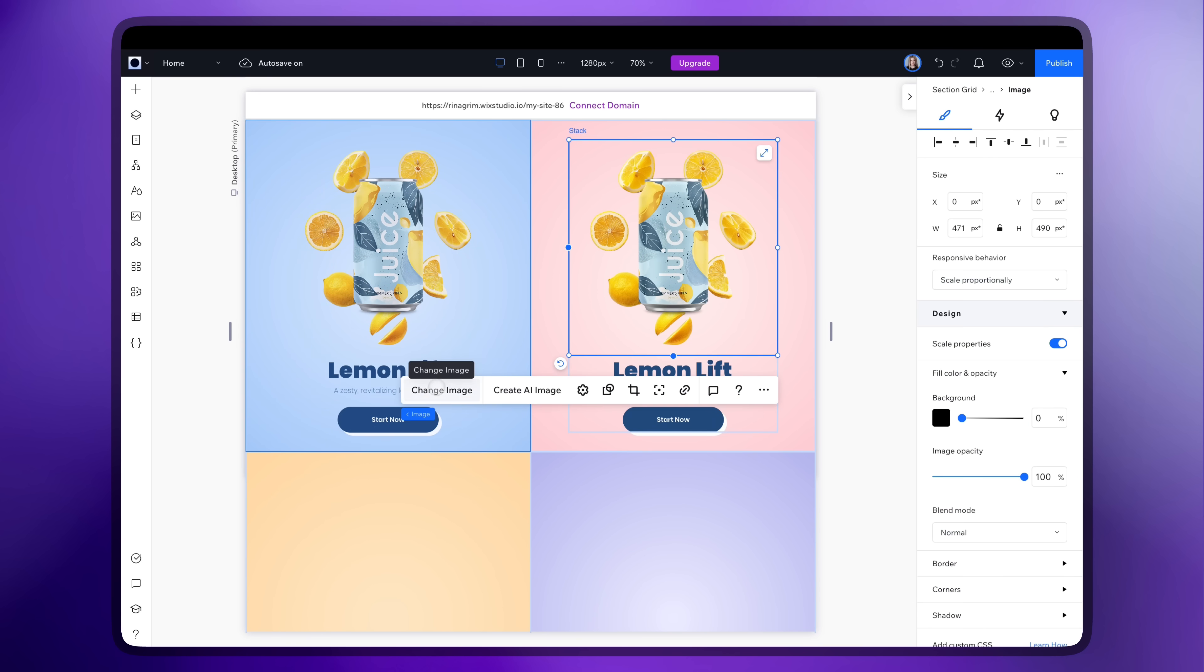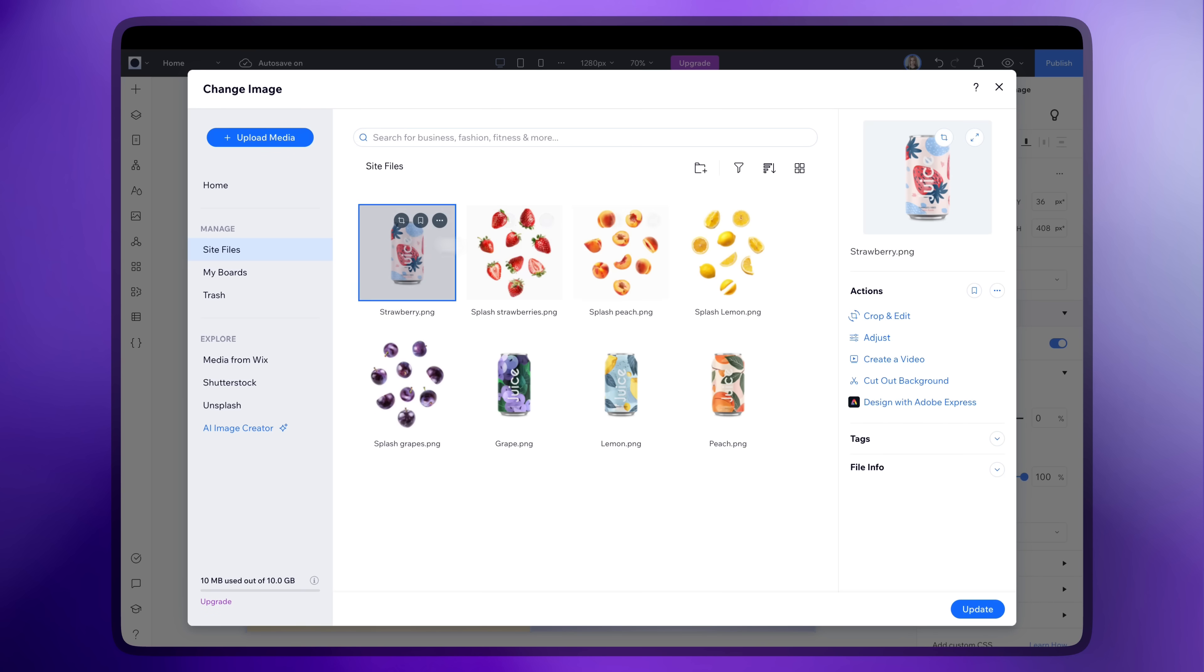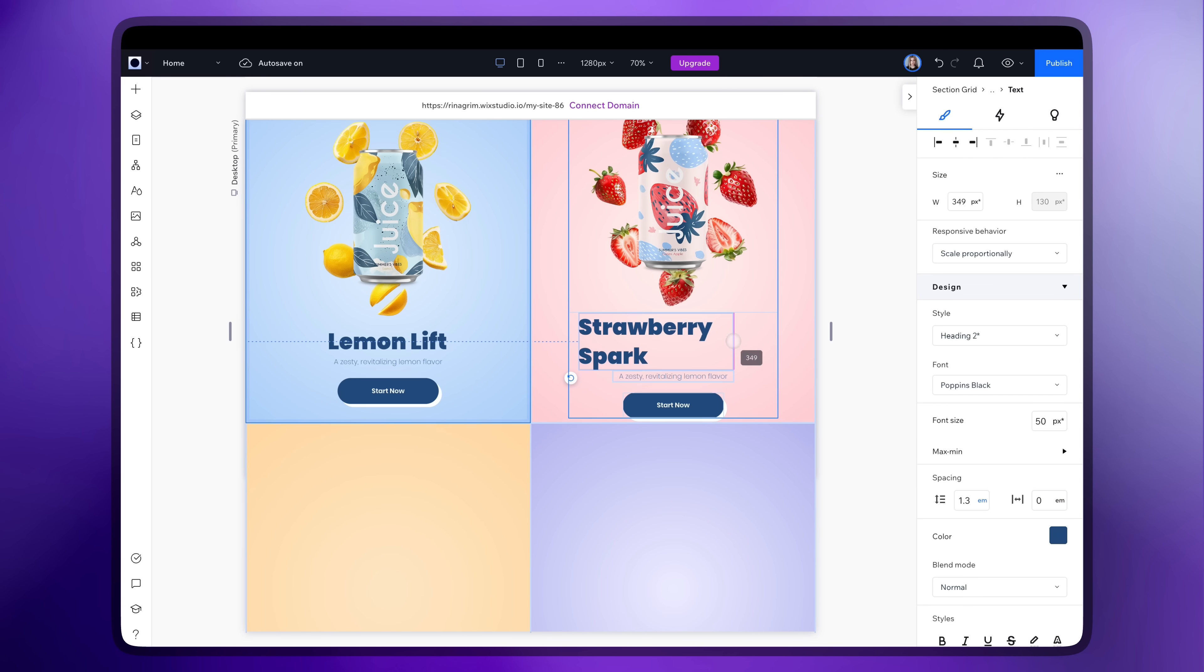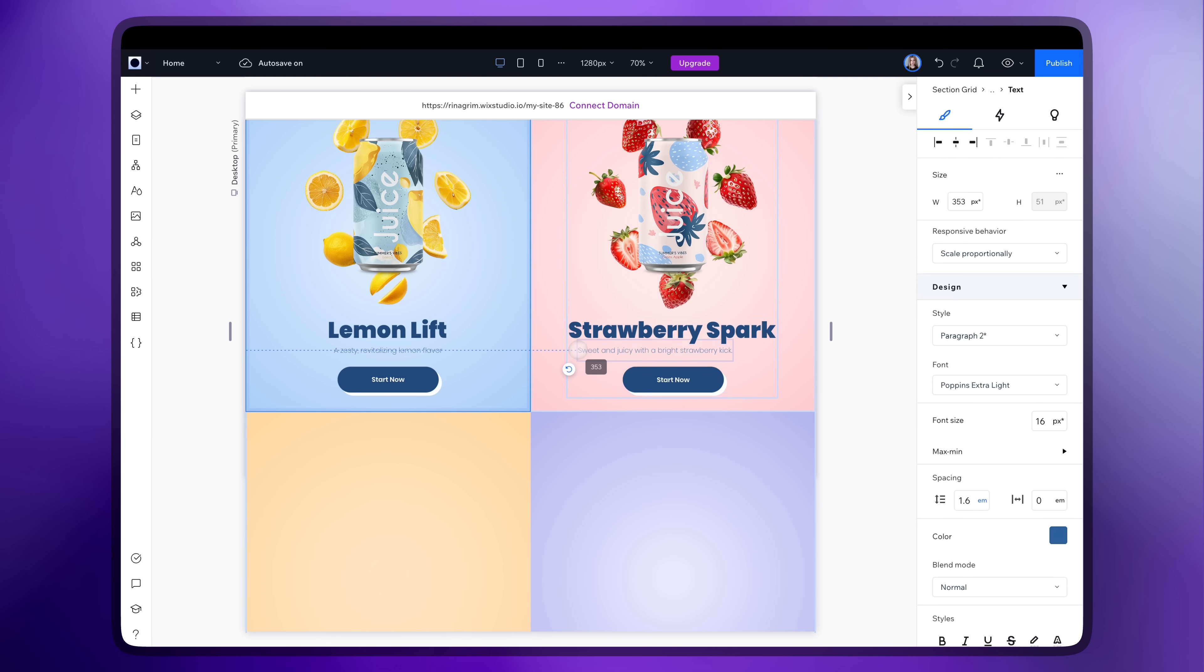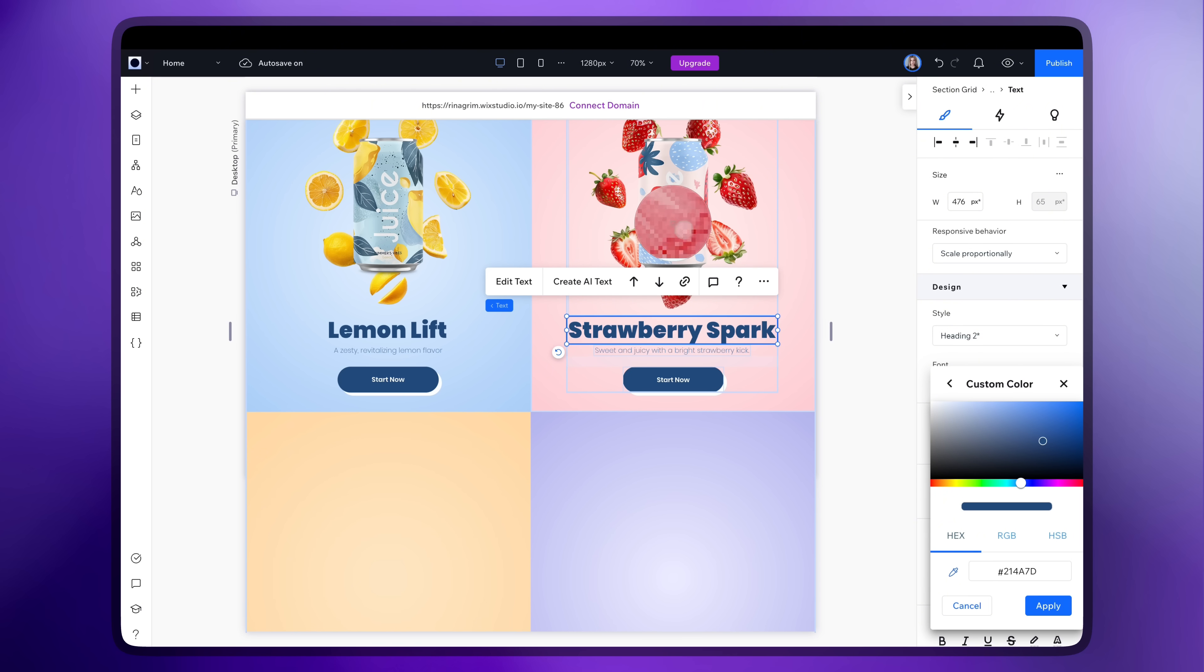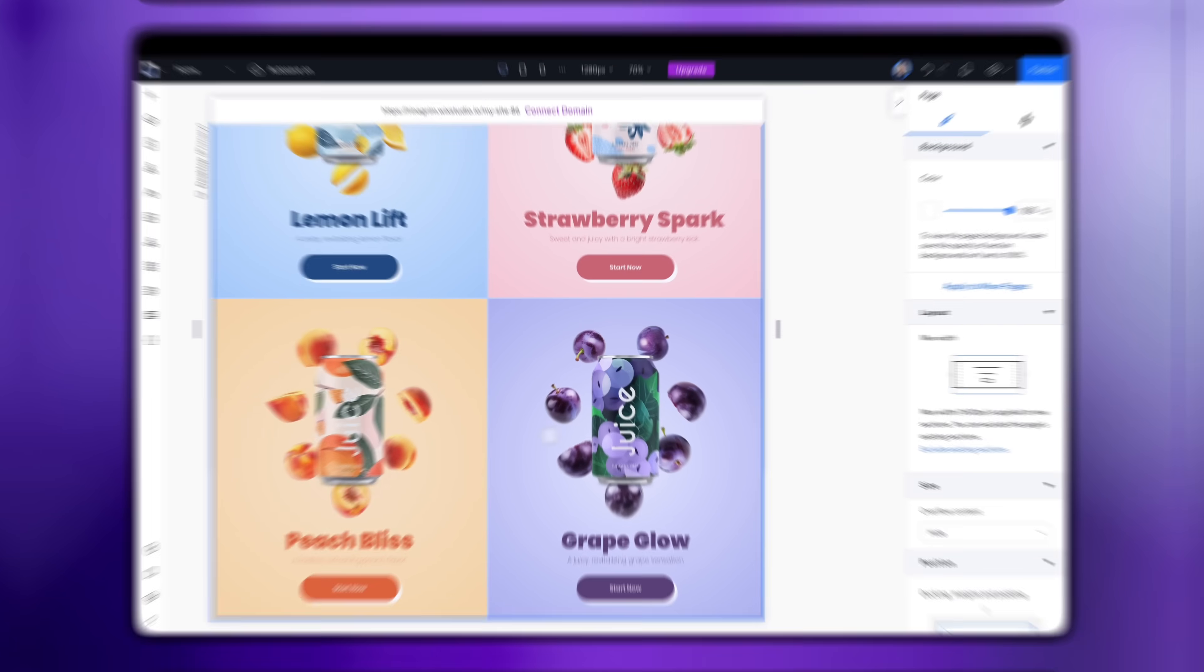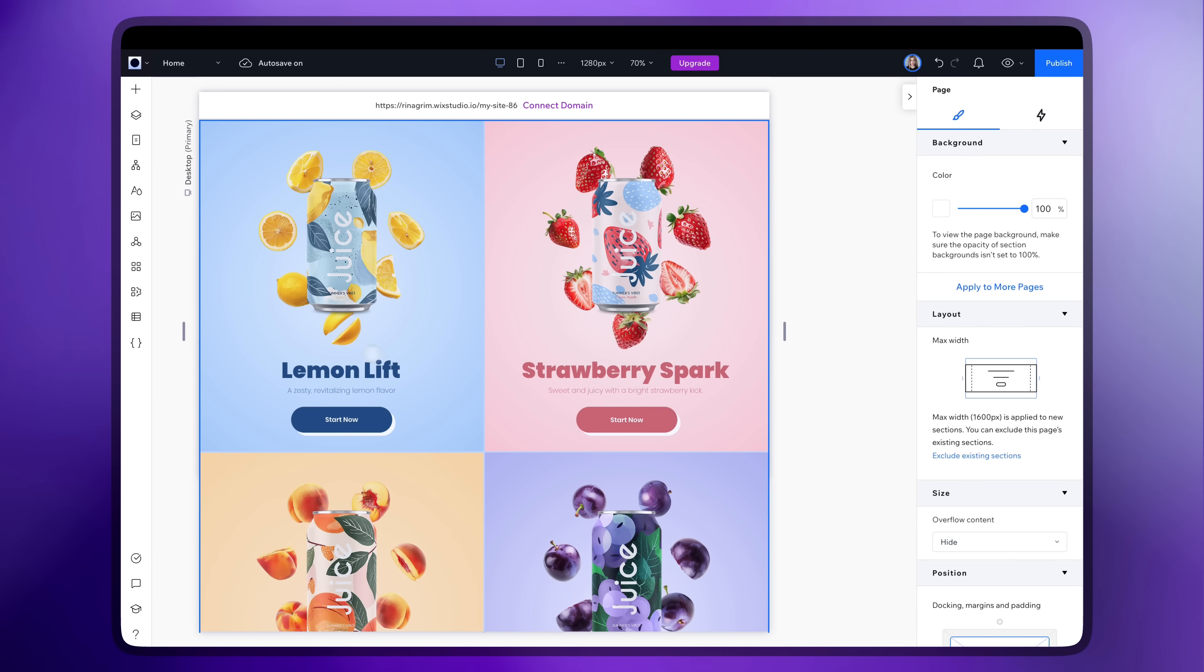Now let's duplicate the first product and replace all the elements there. And once you've done the same with the remaining products.